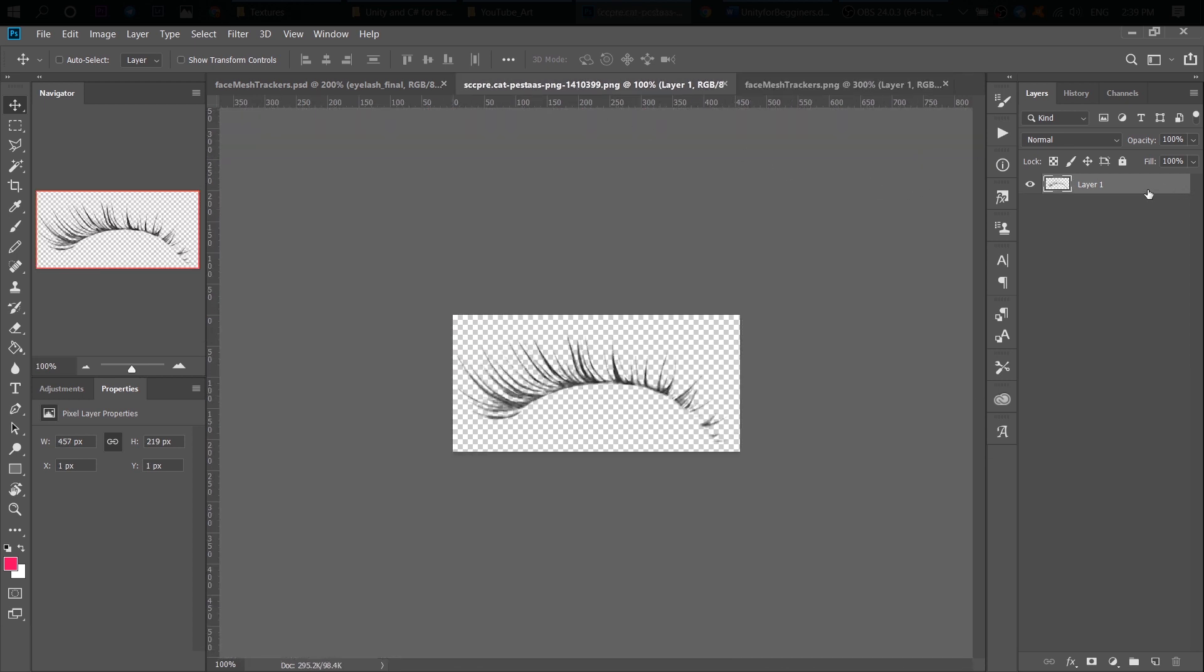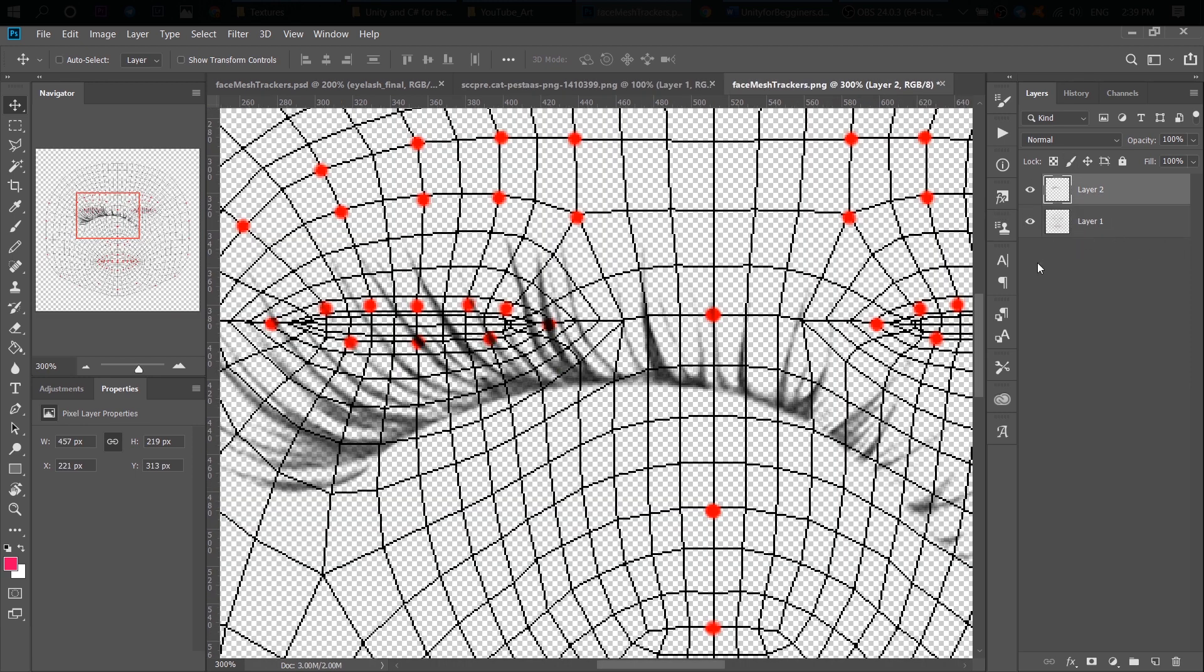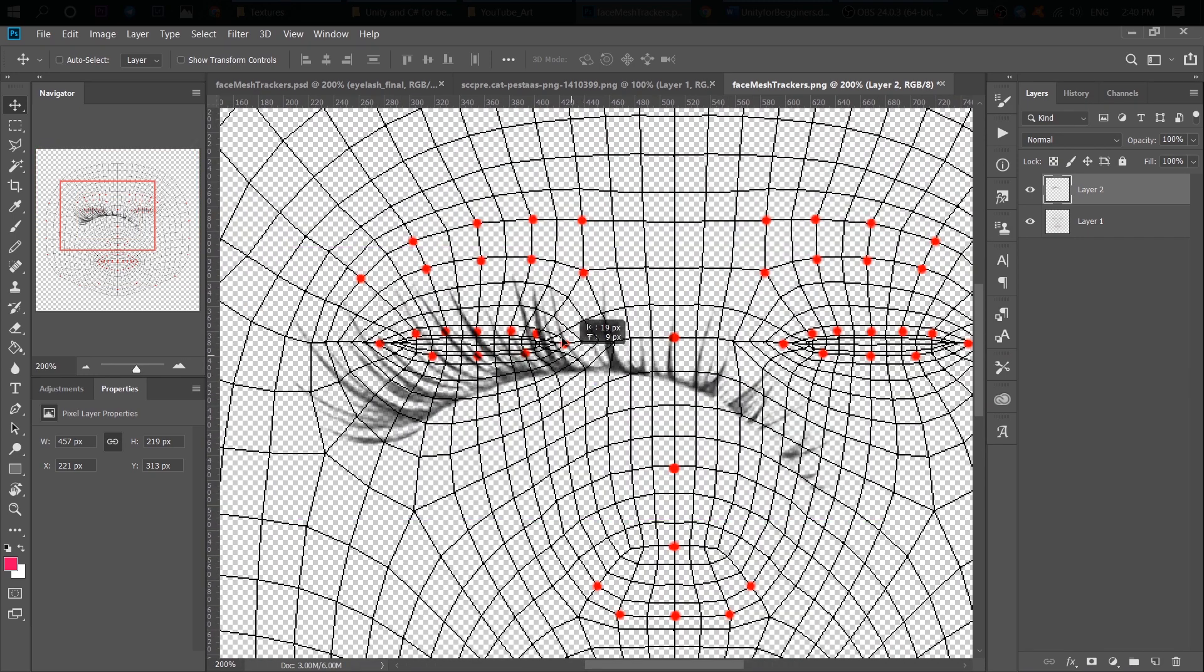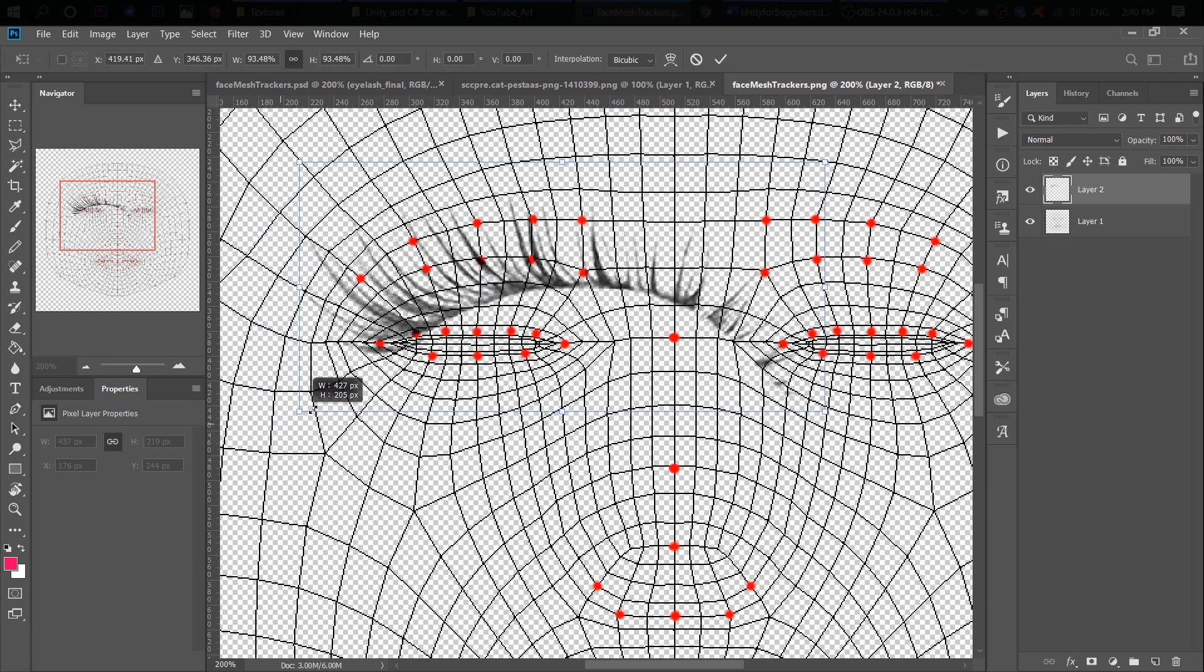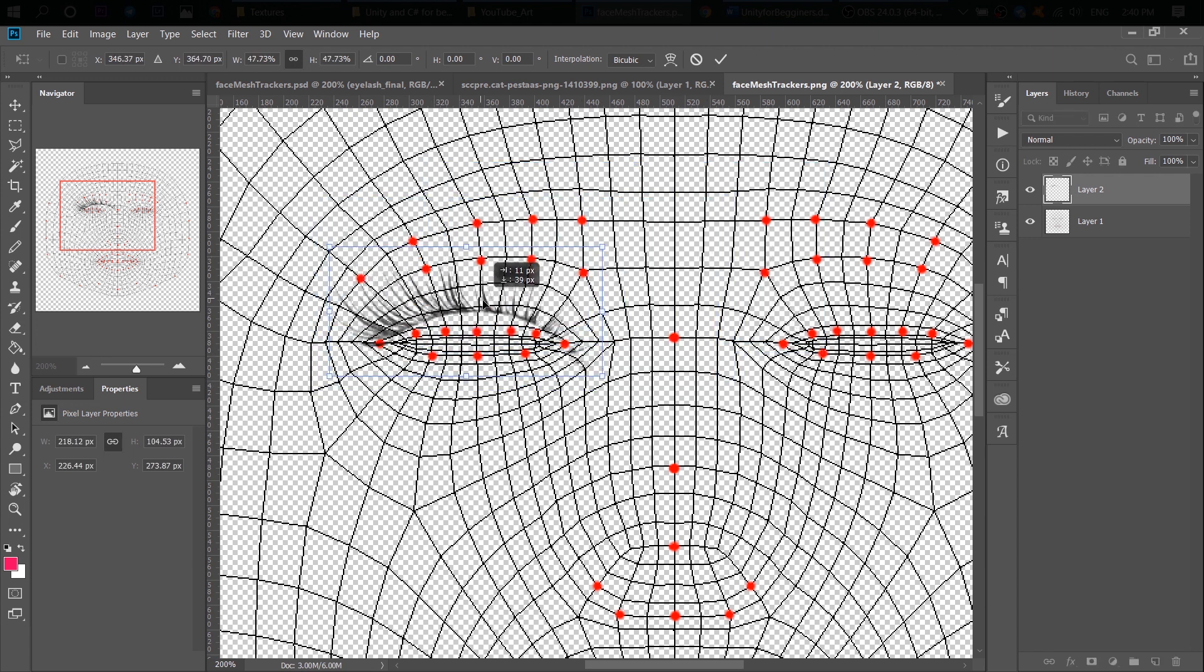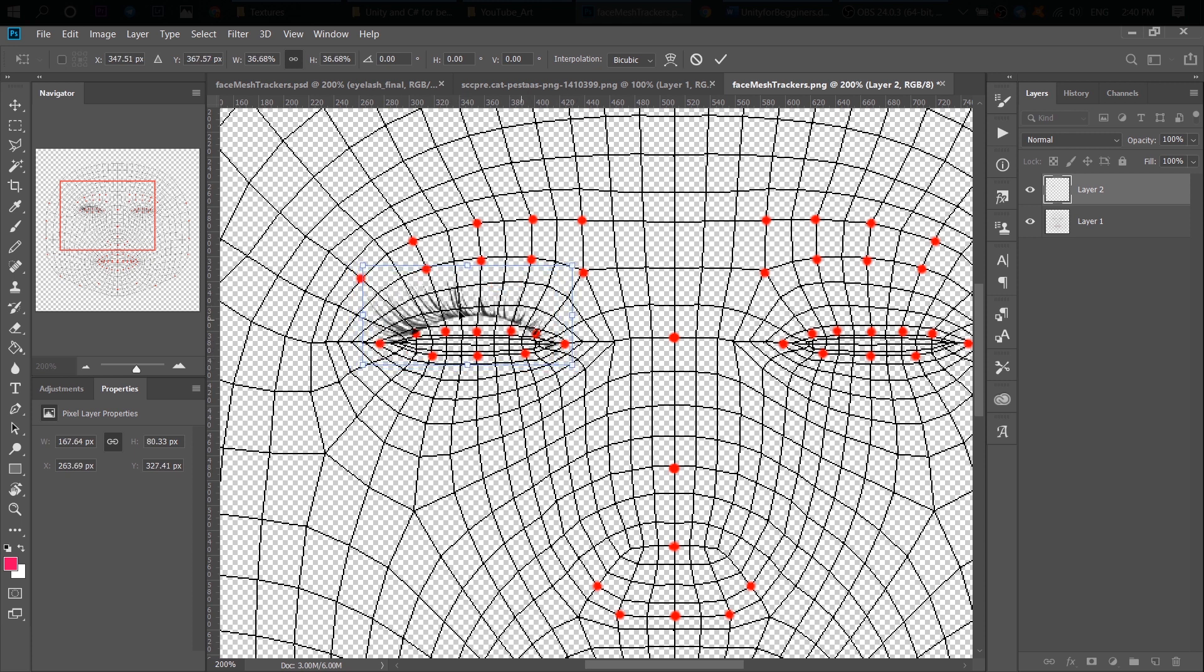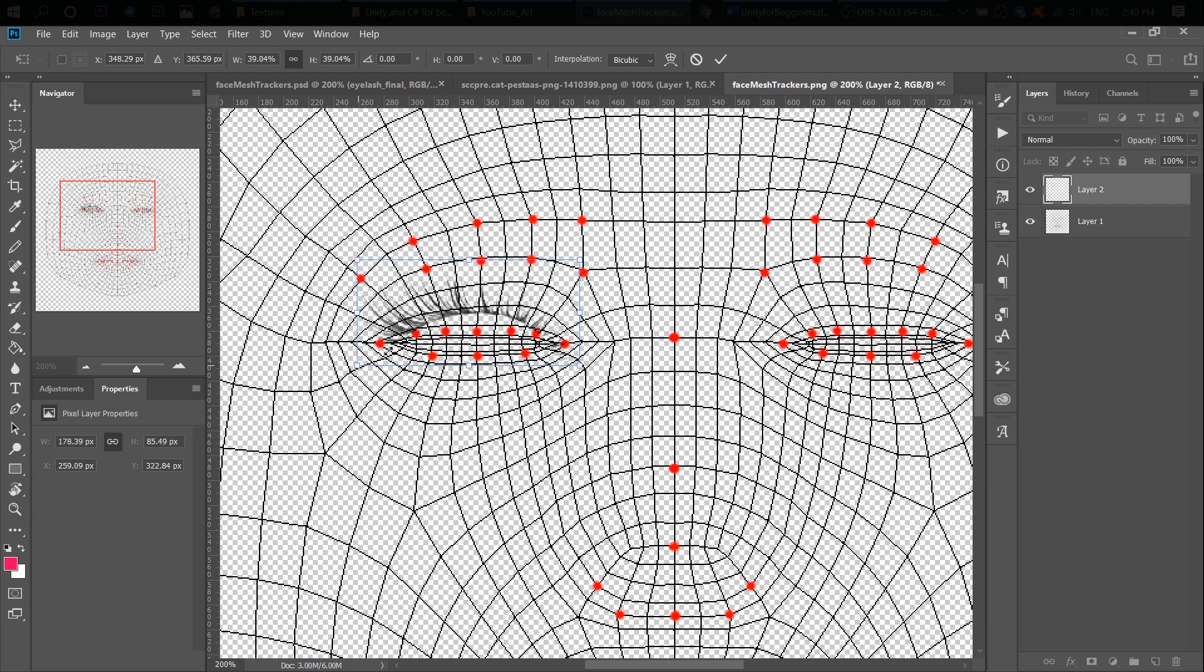All right, so now I'm copying my eyelashes and paste it like the second layer. It is quite big right now, I press Ctrl plus T and make it a little bit smaller. And right now you see that our eyelashes are curly, although our eyelid is a line. And we need to transform it somehow.